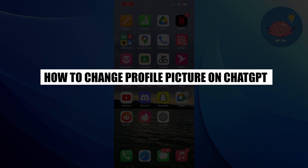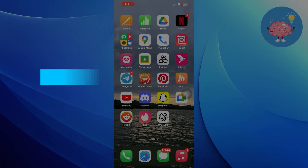Hi everyone! In this video, we will show you how to change your profile picture on ChatGPT.